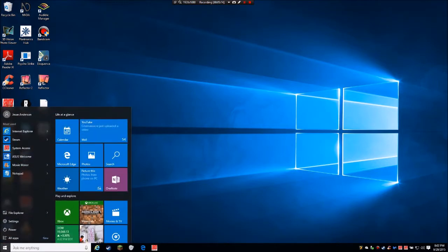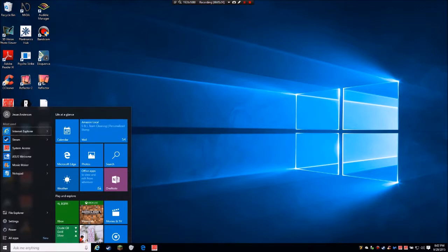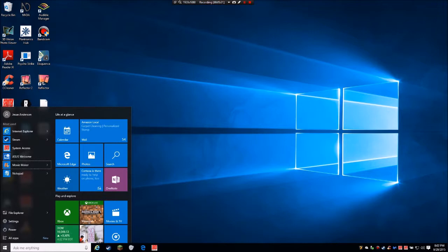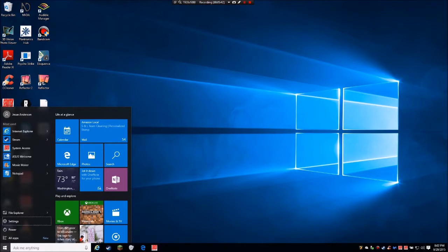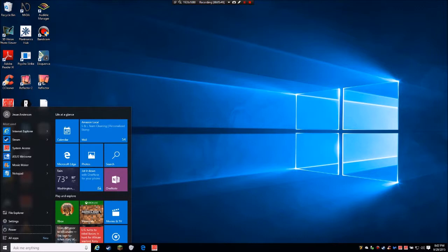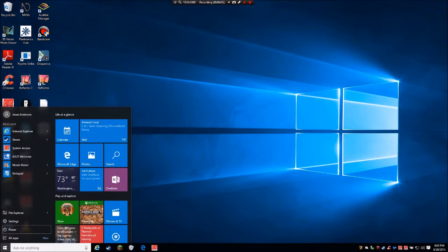If I hit the Windows key, I am running System Access right now. You start up in your search box just like you would with Windows 7's Start menu. I can search, or I can down arrow: Start, account picture, most used list — Internet Explorer, Steam, System Access, ASUS Welcome, Movie Maker, Notepad. Then you have Places, File Explorer, Settings, and a Power button. People were confused about where to shut down in Windows 8 — here it is. From there you have Restart, Shutdown, Switch User, Log Off.